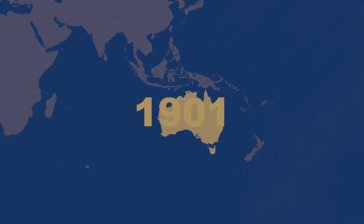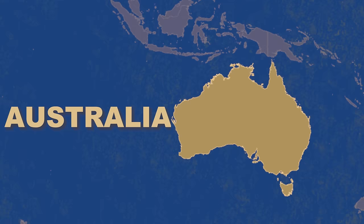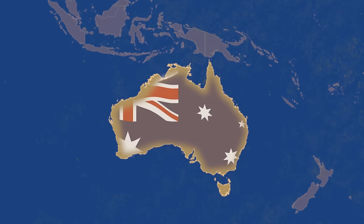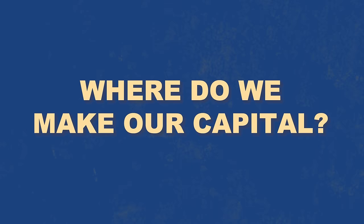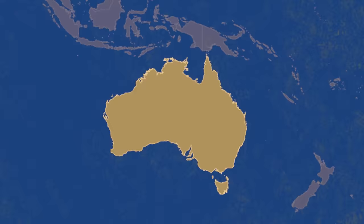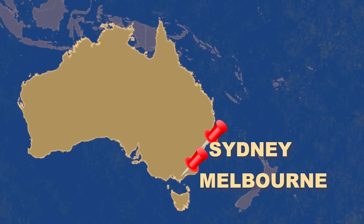1901, Australia, and Oz just became its own country, yay. And the question arises, where do we make our capital? It really came down to two cities. There wasn't much anywhere else, Sydney or Melbourne. Both cities wanted to become the capital of Australia, and nobody could decide which one it would be.